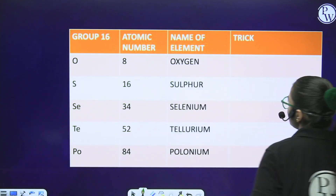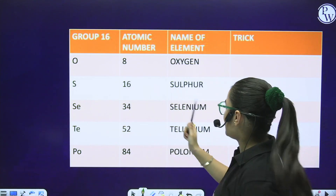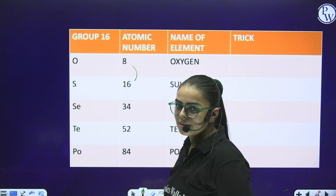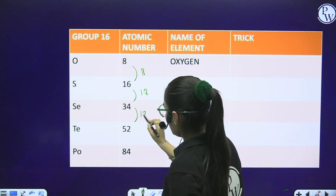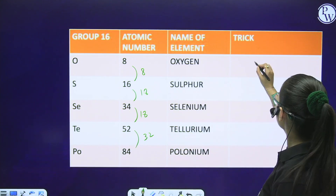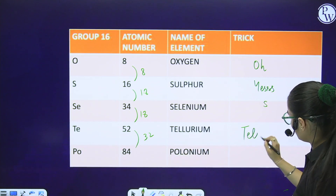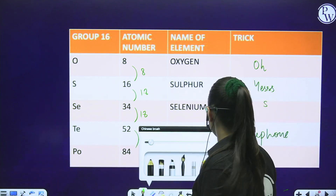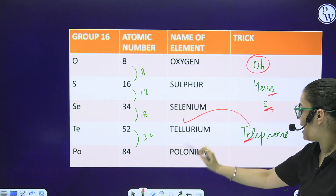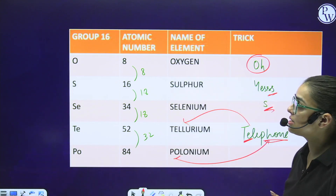Group 16 is the Oxygen family: Oxygen (O), Sulphur (S), Selenium (Se), Tellurium (Te), Polonium (Po). The trick is 'Oh Yes, Sulphur Selenium Telephone' - O=Oxygen, S=Sulphur, Se=Selenium, Te=Tellurium, Po=Polonium. Atomic numbers using magic sequence 8, 18, 18, 32: Oxygen (8), 8+8=16 (S), 16+18=34 (Se), 34+18=52 (Te), 52+32=84 (Po).